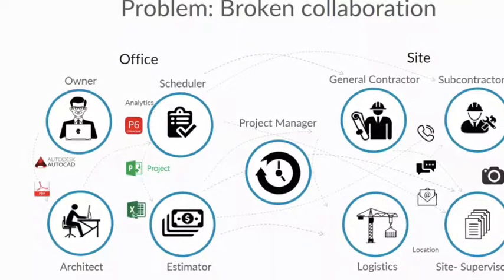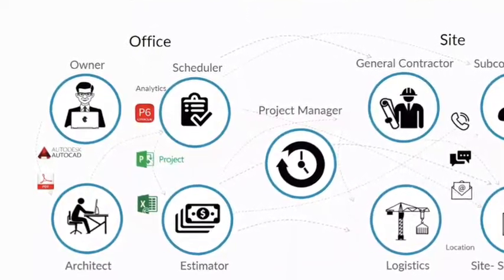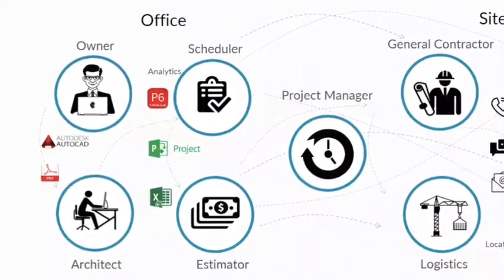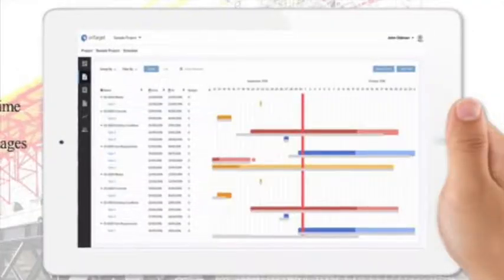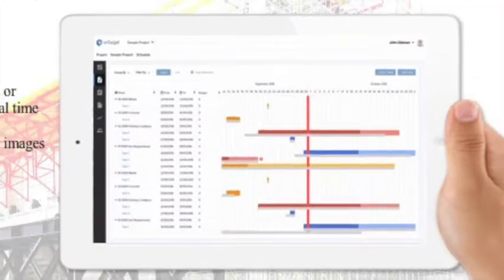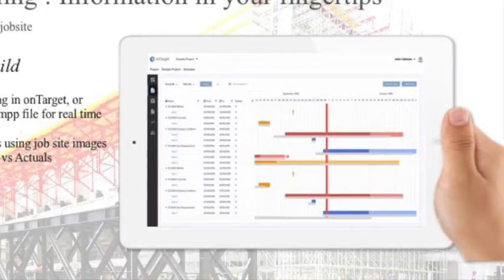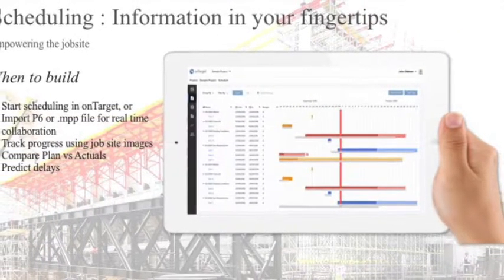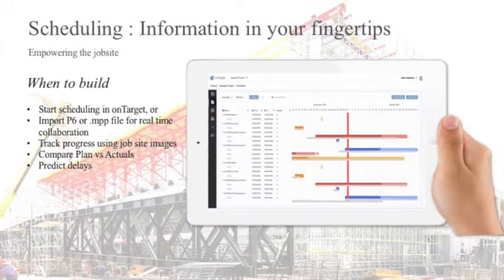Scheduling was always done retroactively, like you would go and do your delay analysis and figure out why that was delayed. There was never a tool where you could actually come and do the proactive decisions so that you could not get delayed from the beginning.